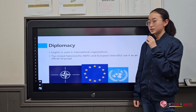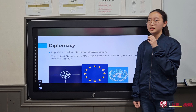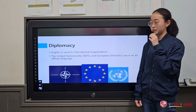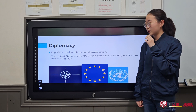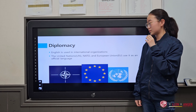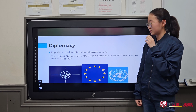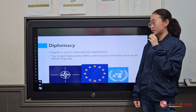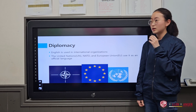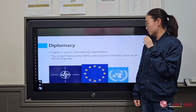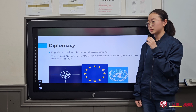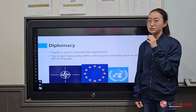The third reason is that English is used in diplomacy. English is used in international organizations. The United Nations, NATO, and the European Union use English as an official language.